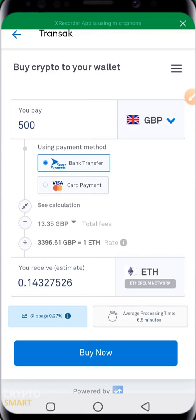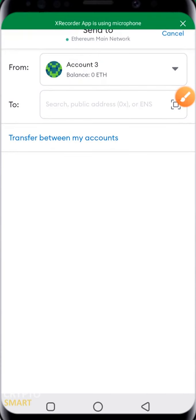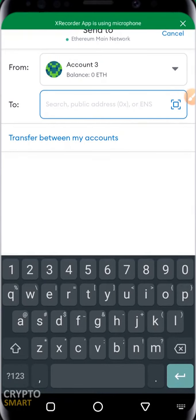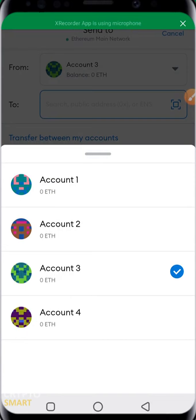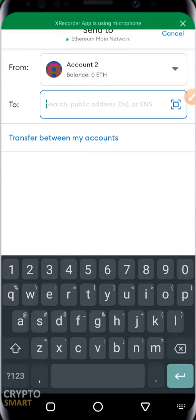Clicking on send means you are sending crypto assets to a friend or someone else. Before doing so, make sure you already have the recipient's public address or wallet address. You select the account you are transferring from — by default account three is selected, with a balance of zero ETH. You can select any other account; for example, if account three has no funds, you can select account two, supposing you have 1000 ETH in account two.